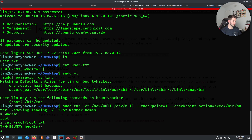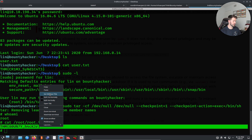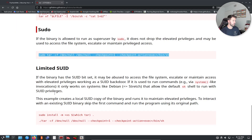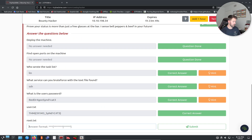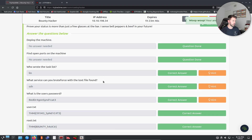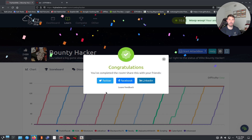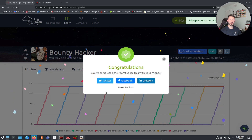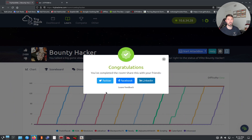Let's copy the root flag, go back to the room, paste it in, and finish. Bounty Hacker has been pwned! That was it, guys. Hopefully you found this video informative and helpful. If my walkthrough was easy to follow, give it a thumbs up and drop any questions in the comments below. Thanks so much for watching — until next time, have a good one!